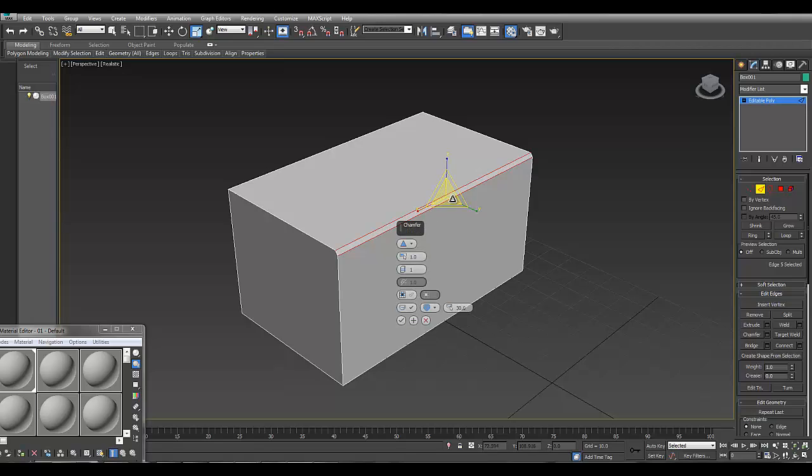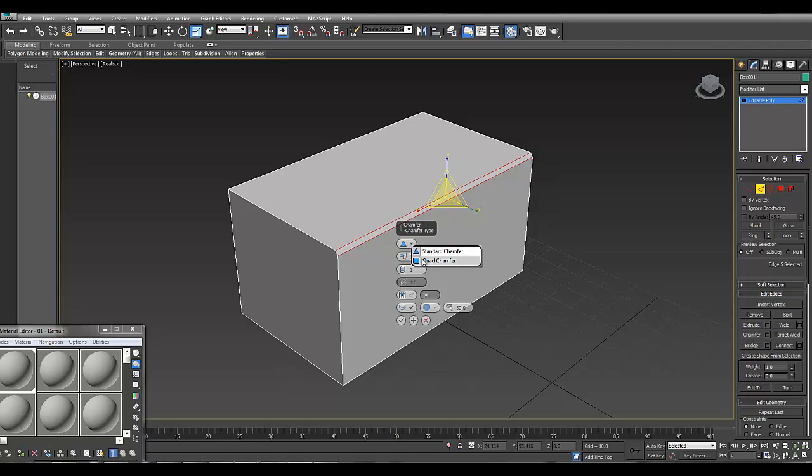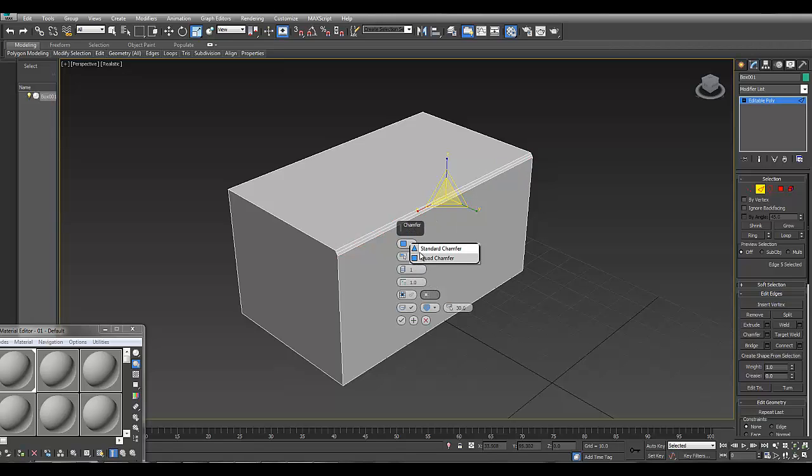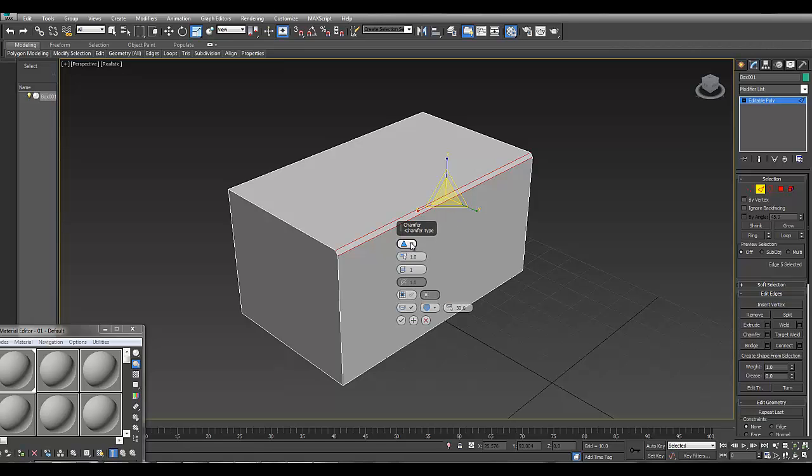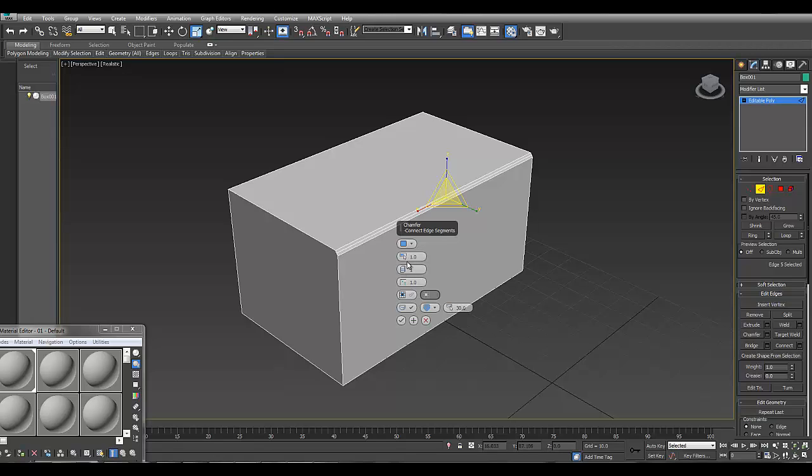Here it shows the old-fashioned chamfer which is a triangle, and then it gives you a new option which is quad chamfer. You can immediately see the difference between tri chamfer and quad chamfer. It's got other settings like the amount of segments and the amount that the chamfer does.